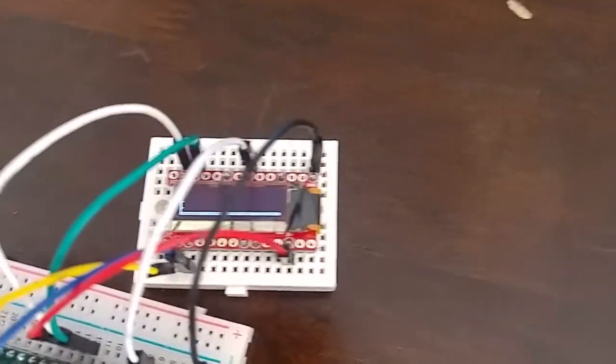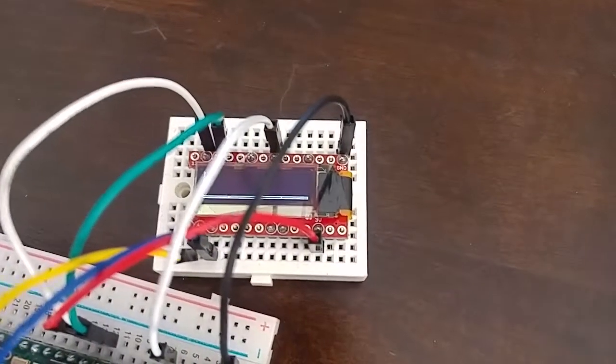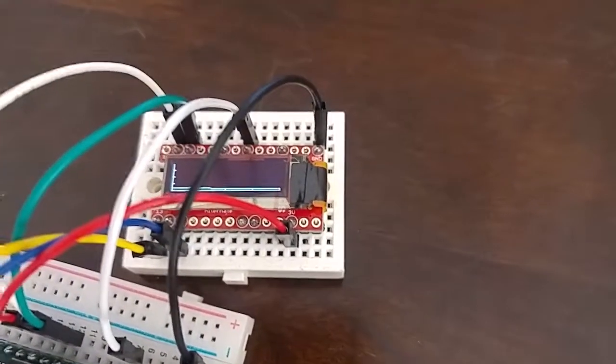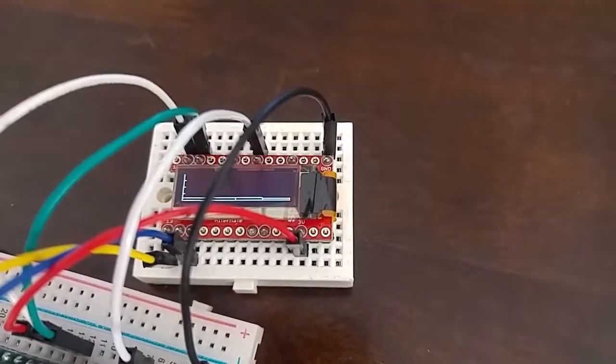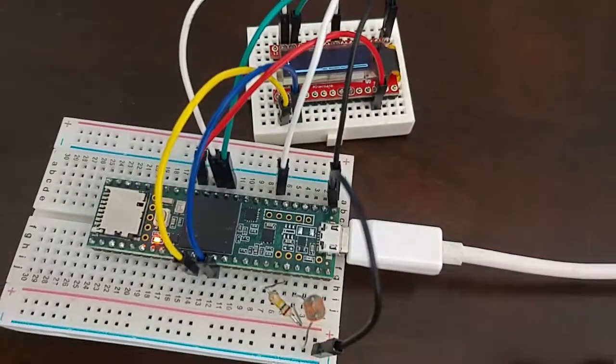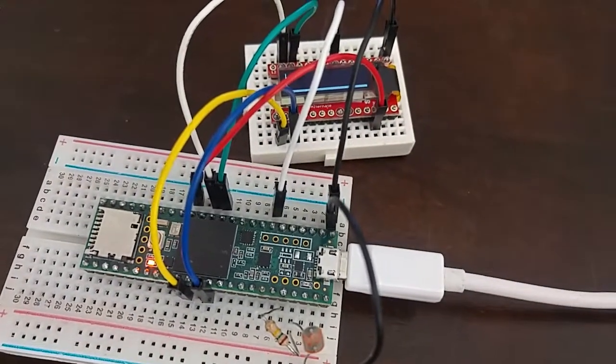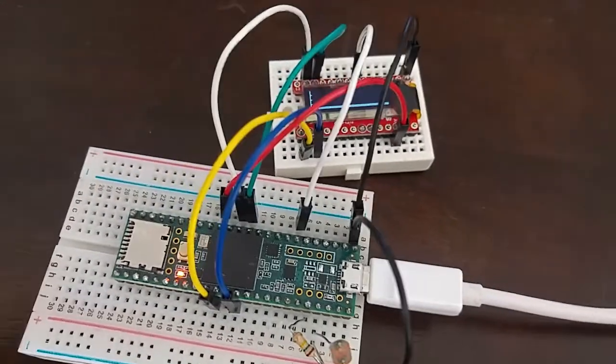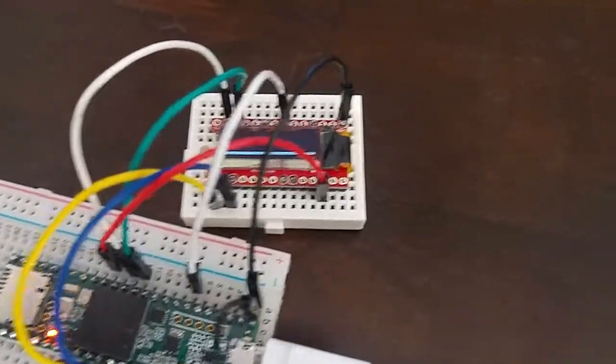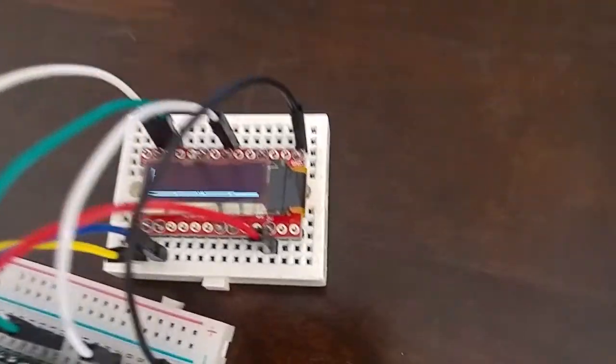is I got myself one of these OLED displays - it's a 128 by 32 pixel OLED. As a little project, I wanted to know if I could turn my Teensy into kind of like an oscilloscope.